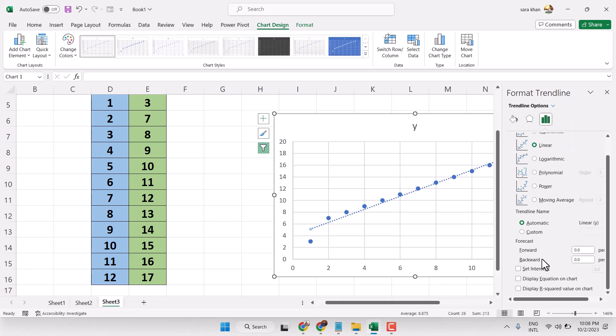Here you will see the option forecast. You can increase by here, like 5, then click anywhere.